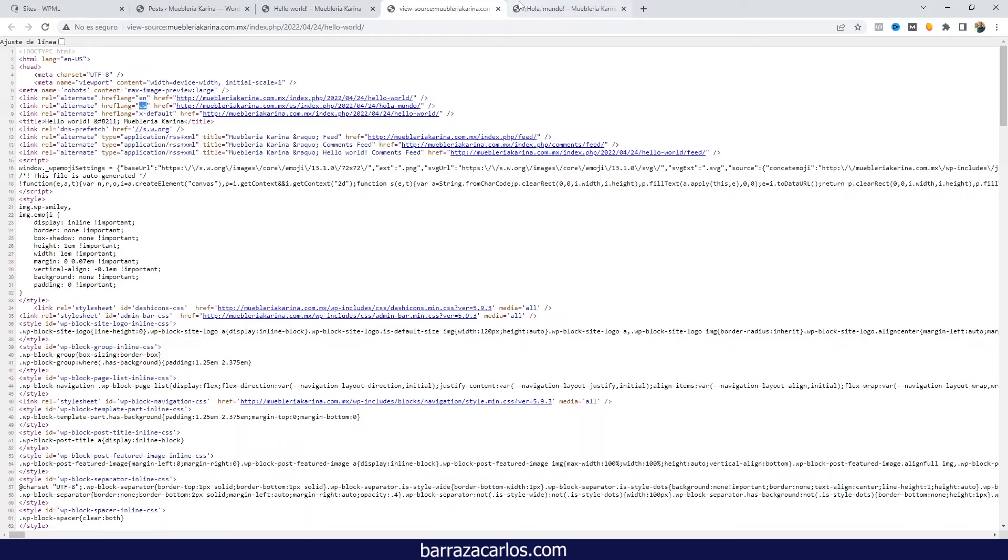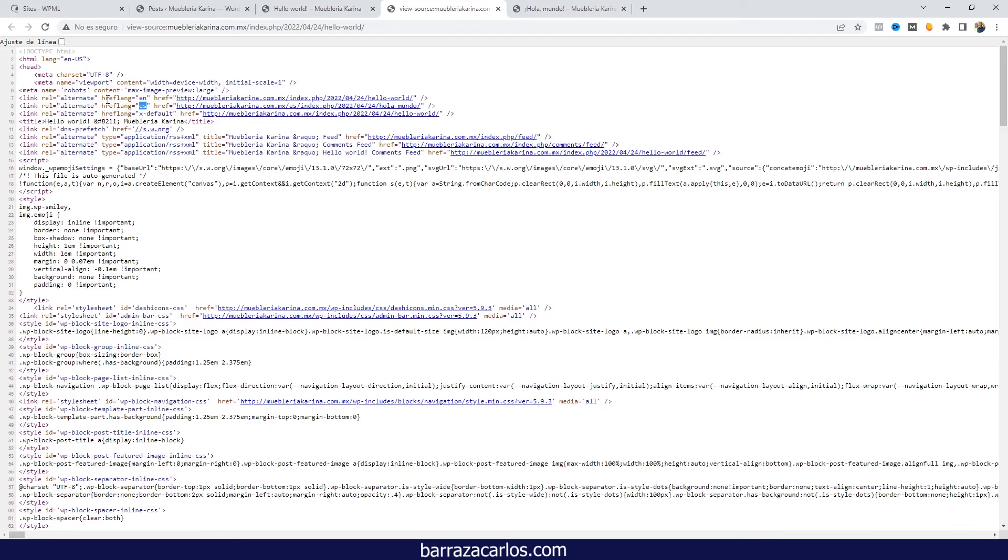to gain international traffic. You must have hreflang tags so that the robots can easily understand the content of your website.